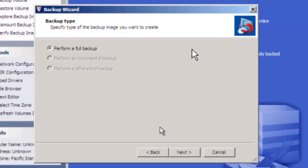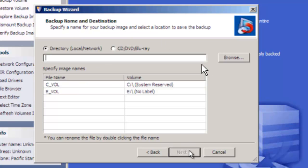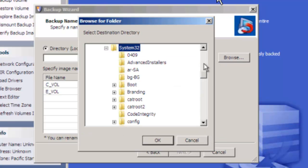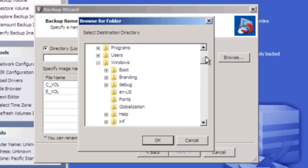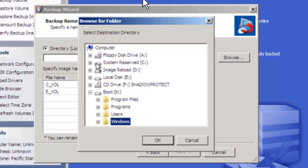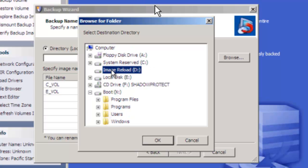We're going to do a full backup. It asks where we want it to go. We're going to browse over to that extra drive. And that drive, we gave it a pretty easy to remember name. We call it image reload. So there it is.